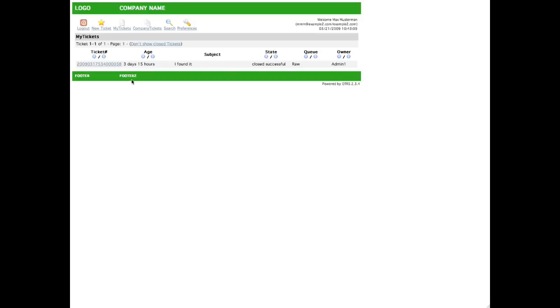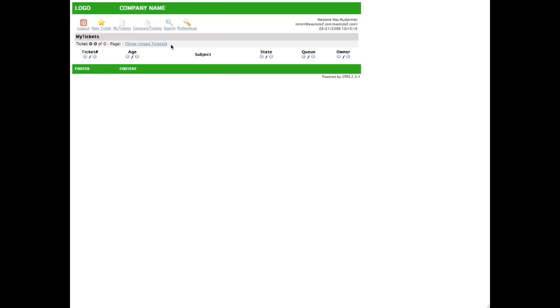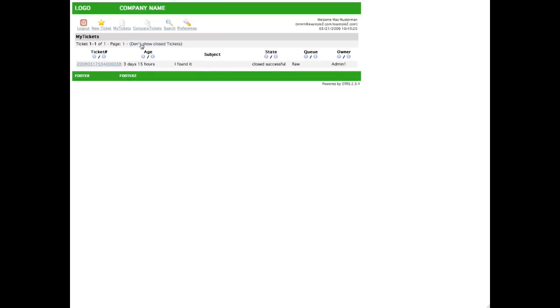You might ask yourself, why is the ticket still available? Look at the link here, it says, don't show closed tickets. If we click on this link, all of the closed tickets will then be hidden. This allows your viewers to show their closed tickets and even reopen them at any time.